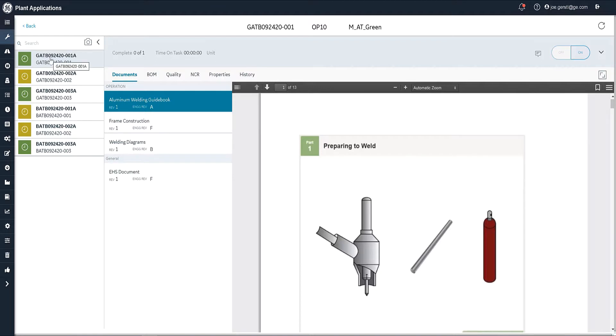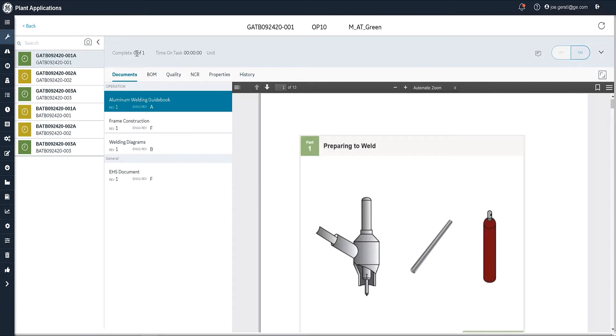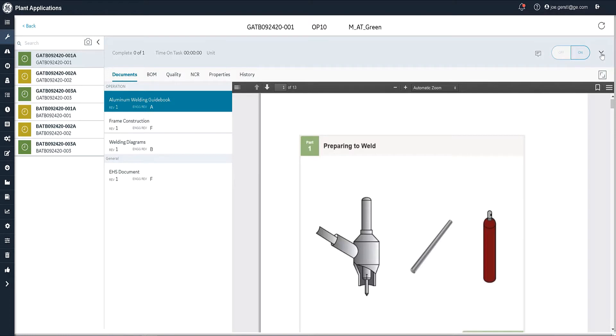Let's get started working on this particular serial number. As you can see here, I have a number of tabs and header information. I have not completed anything. There's one item in this order. I've not started it. I haven't selected the unit I'm working on yet, and I am going to clock onto it. I'm going to do that right now.